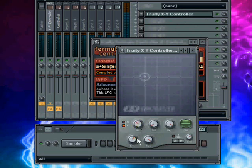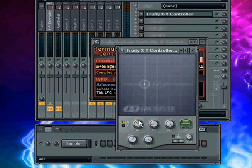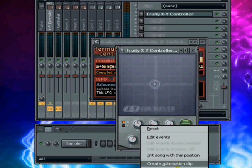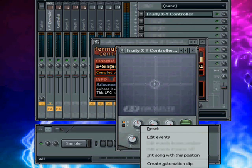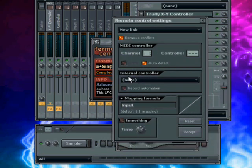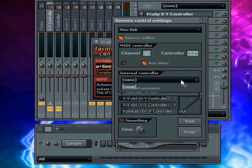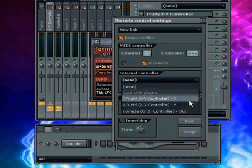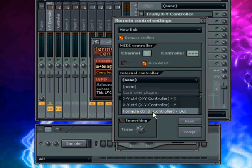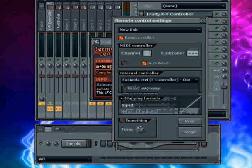So what we want to do is right click, link to controller, and then where it says internal controllers, we want to link that one to our formula control which we've put in on the f controller. You want the out on that. Select that and then hit accept.